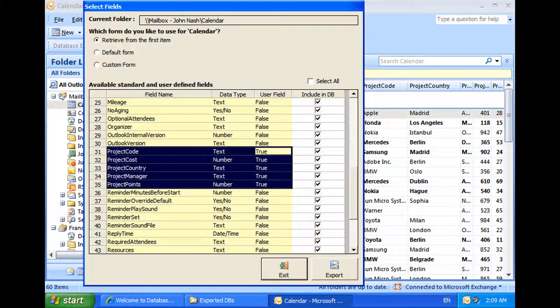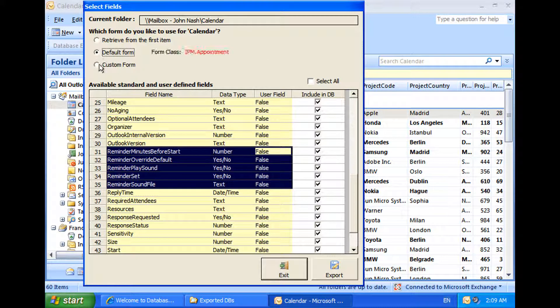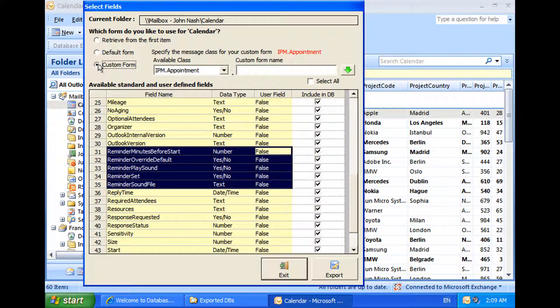It is recommended that you stick with this option of displaying the fields, unless you want to retrieve Outlook-specific fields only, in which case you can use the second option. You can use the third option if you want to use a particular custom form out of many fields that you need to find for that Outlook folder.